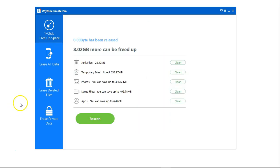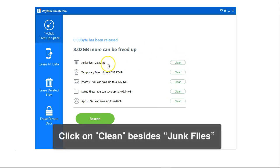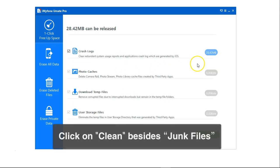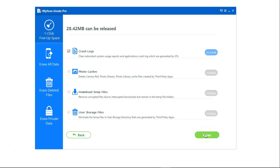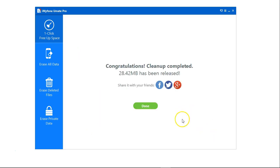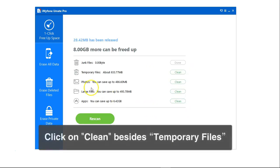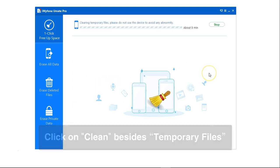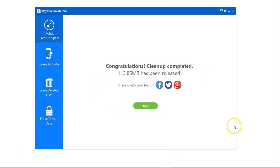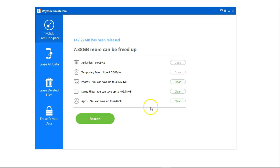Now the scan is complete and I can simply click on clean next to junk files. This is done. Then temporary files, click on clean also and now this step is done.